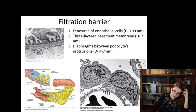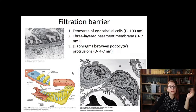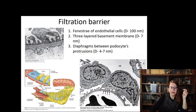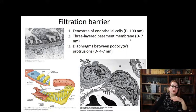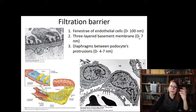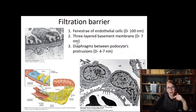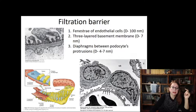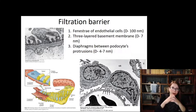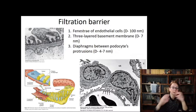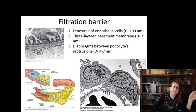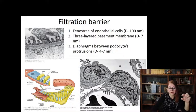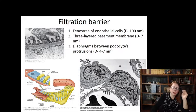Particles smaller than 100 nanometers can squeeze through the fenestrae. The next component, shown in blue, is the three-layer basement membrane, which controls particle diameter much more strictly — only particles smaller than 7 nanometers can pass across. After that, the final element of the barrier are the diaphragms between the podocyte legs: they almost completely embrace the blood capillaries, but there are still slits between their legs tightened with diaphragms that have pores of 4 to 7 nanometers in diameter.